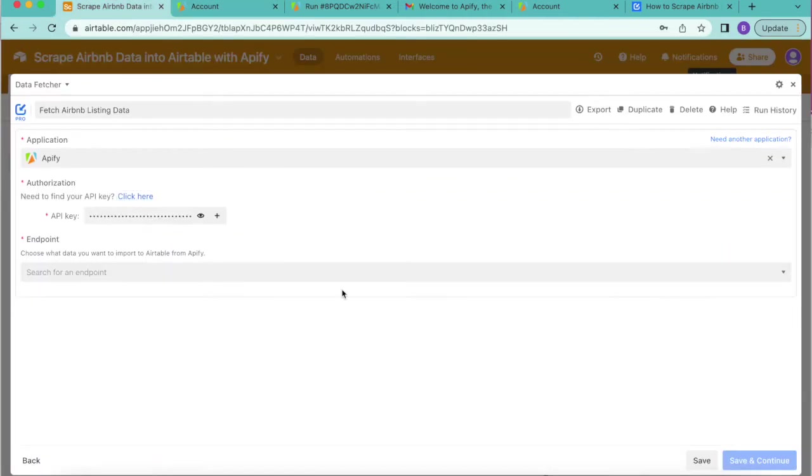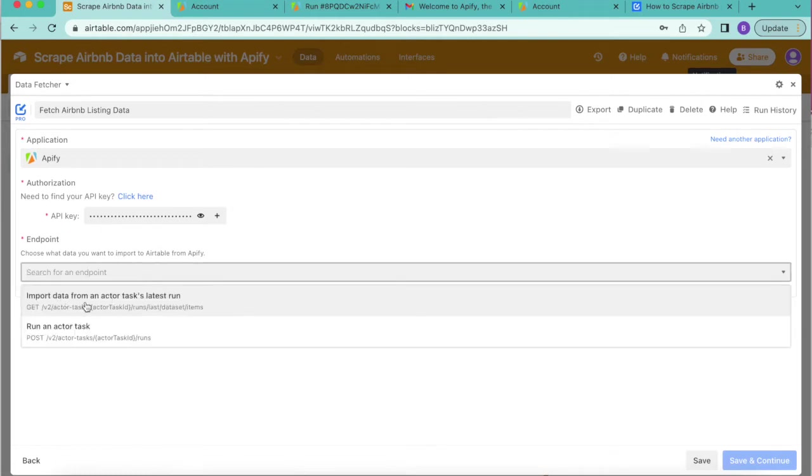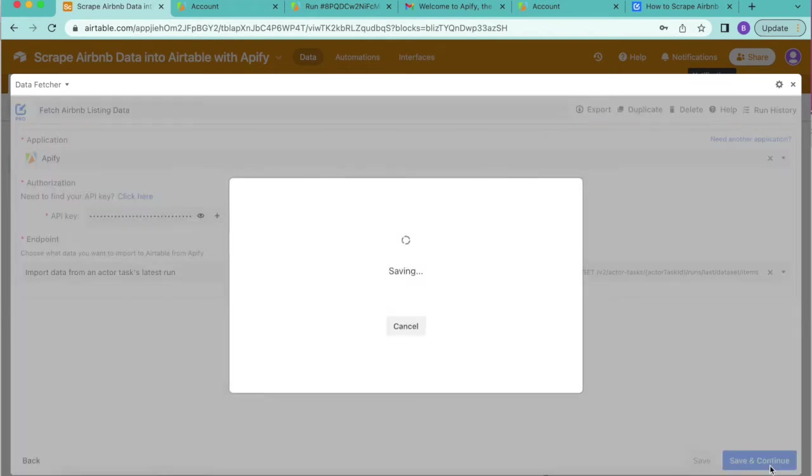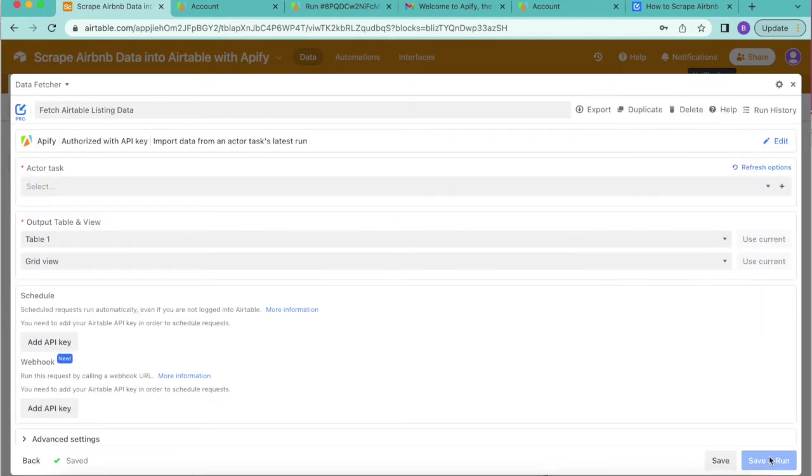Once you've done that, we're going to select the endpoint as import data from an active tasks latest run. Then we'll select save and continue in the bottom right hand corner.